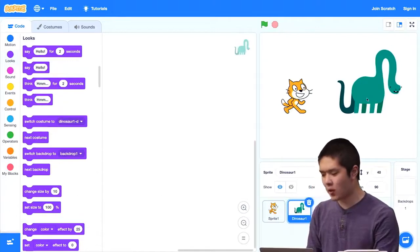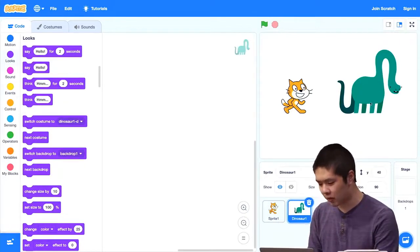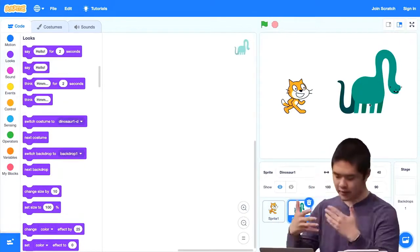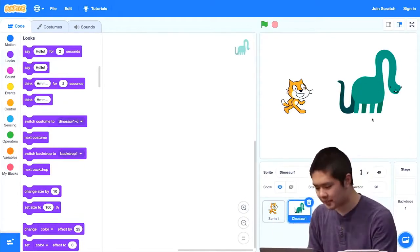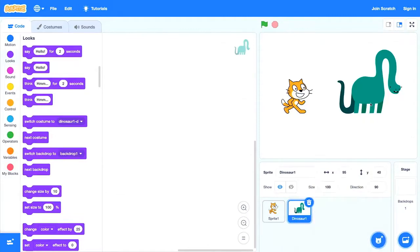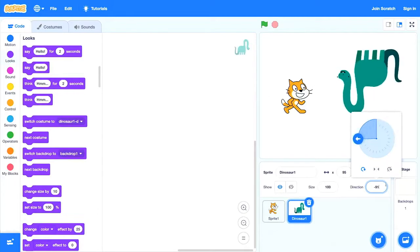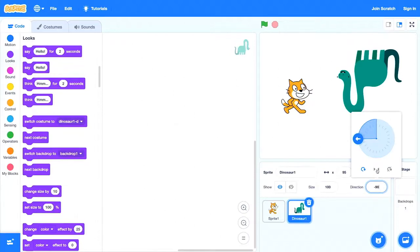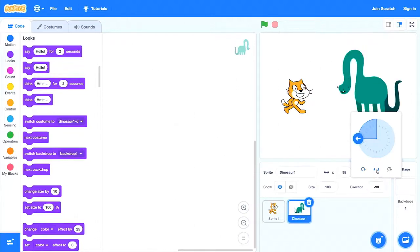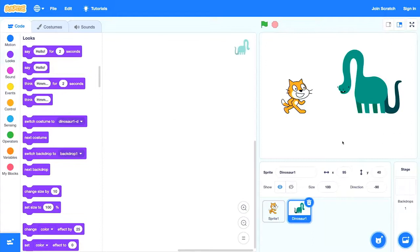And I want to turn the dinosaur around so that they're facing each other. And I can do that, recall, by going into the direction for the dinosaur and having it face the left instead of facing the right. And now it seems like the dinosaur is upside down. So I just need to remember to change the rotation style to left and right instead of all around. And so now the cat and the dinosaur are facing each other.